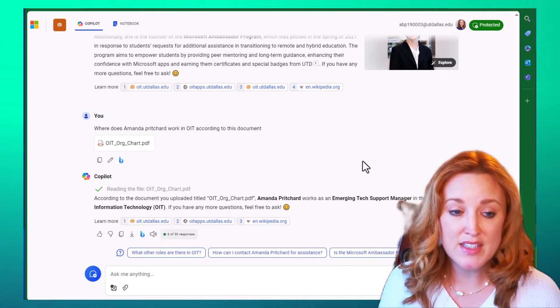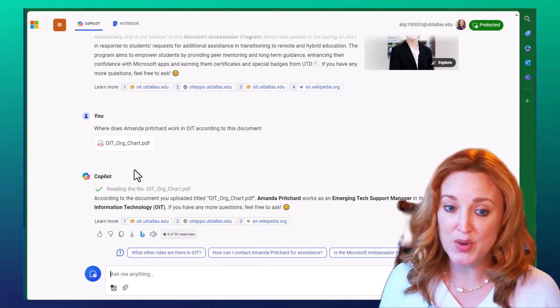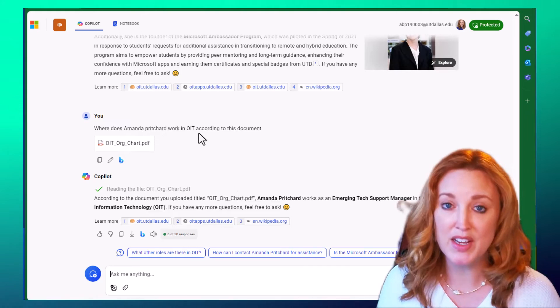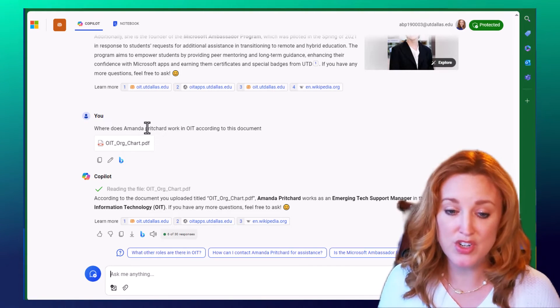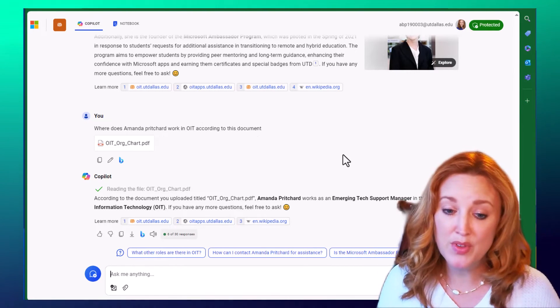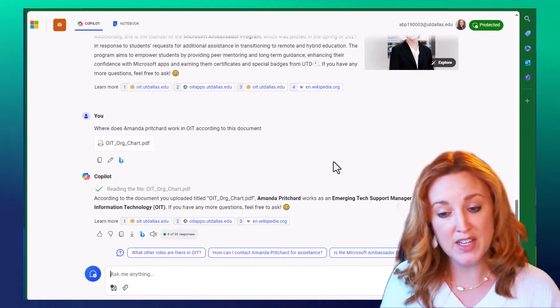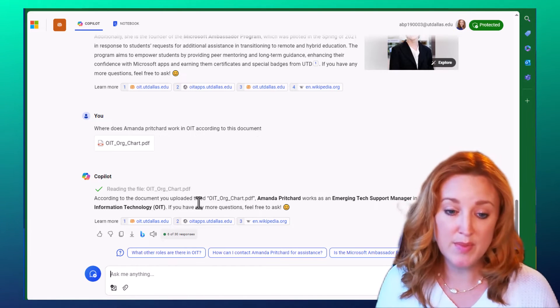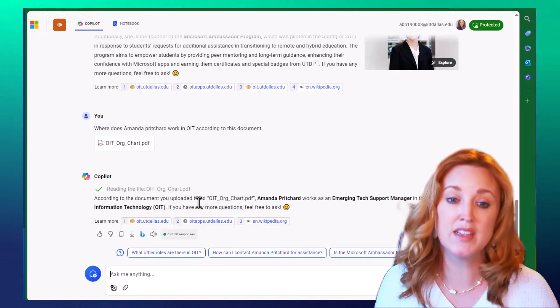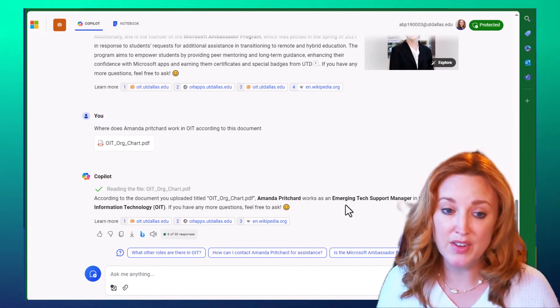So I'll show you this final prompt and we'll go backwards. But here I asked, does Amanda Pritchard work in OIT according to this document? I attached our org chart. It's able to read through that, find my name, find my title, find my department and be able to sync those together.